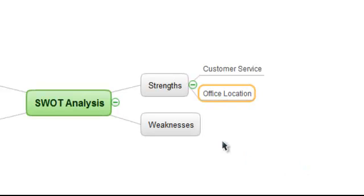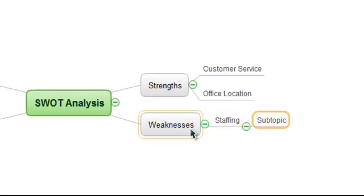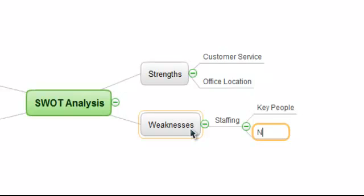Moving to our Weaknesses branch, we might add Staffing as one of our weaknesses, and then use the Insert and Enter keys to add further detail about our staffing issues. In this example, perhaps we are missing key people, or have a lack of new talent within the business.